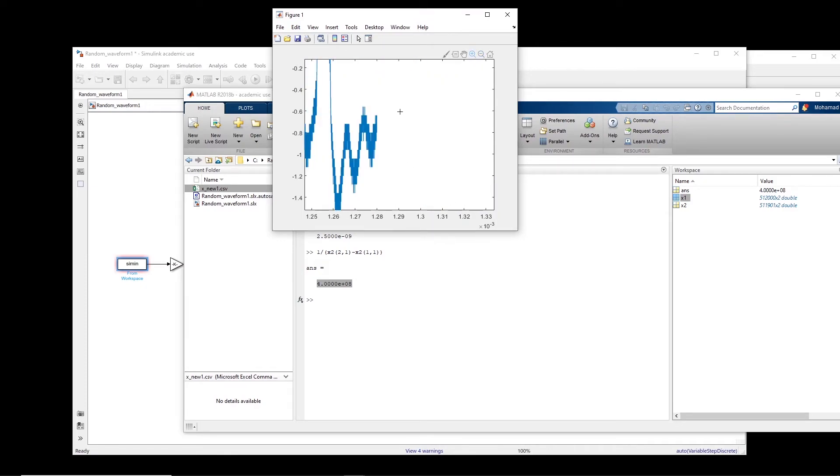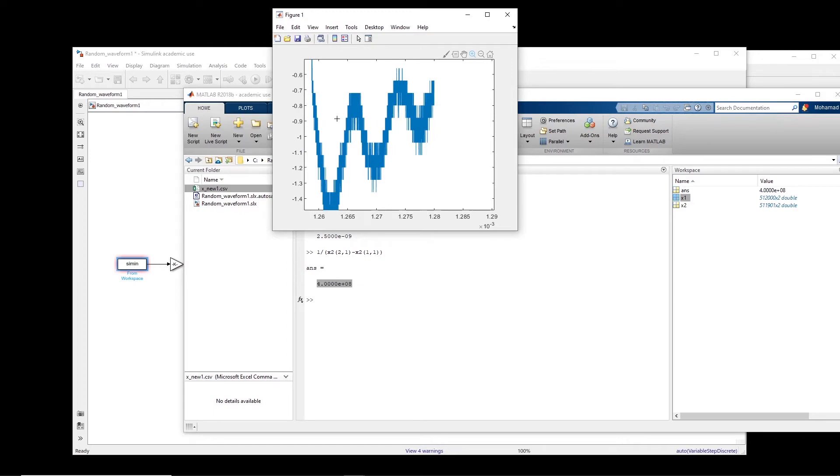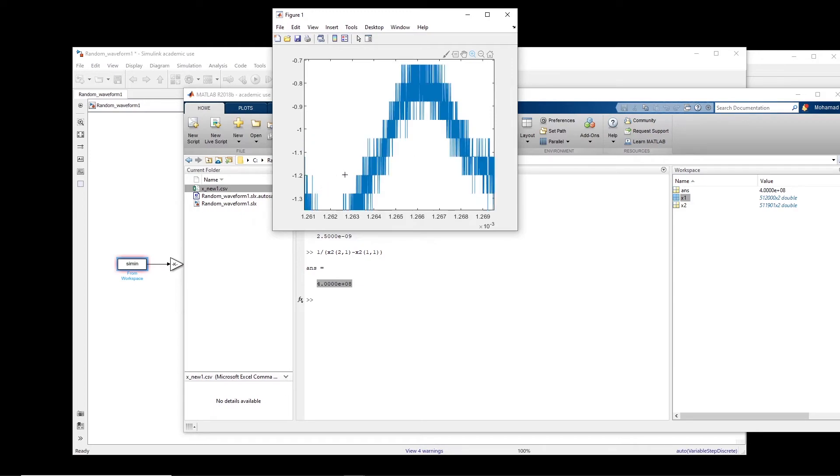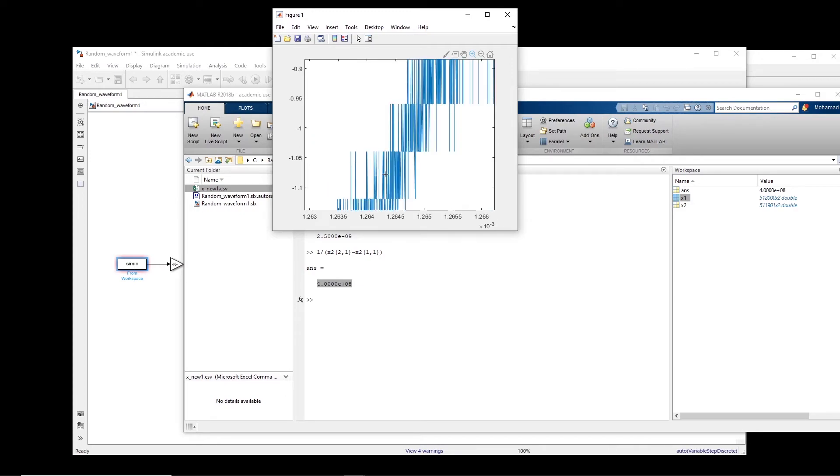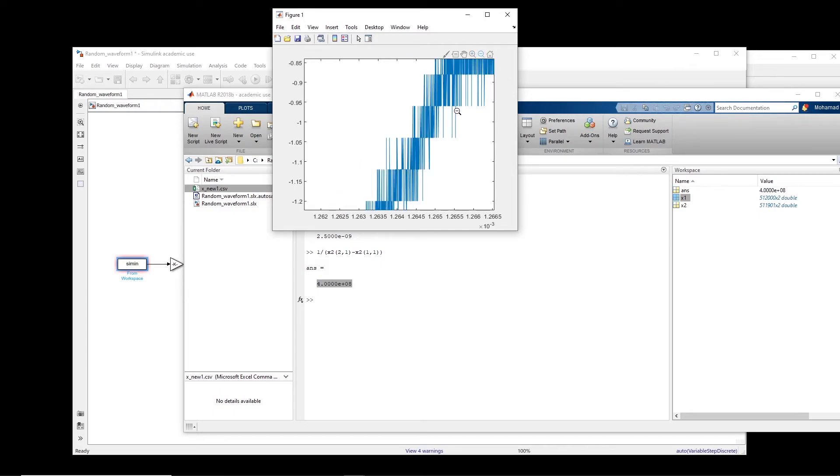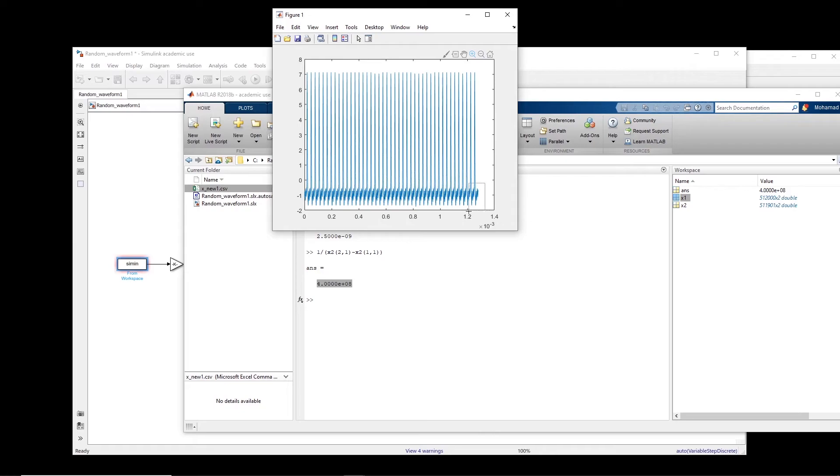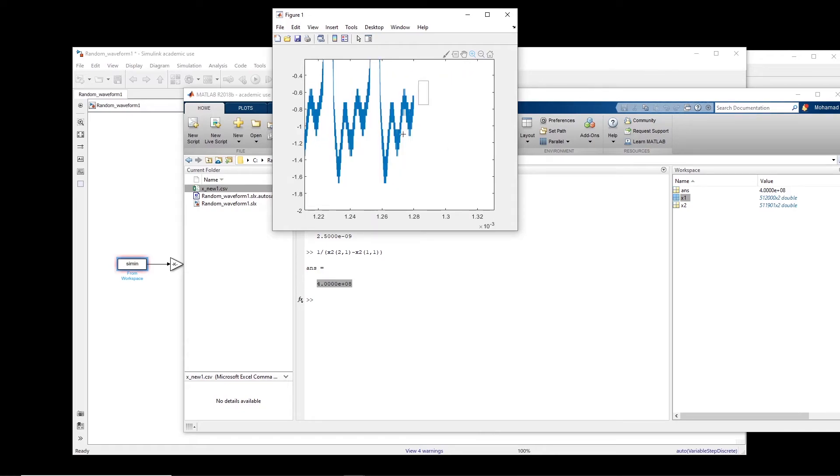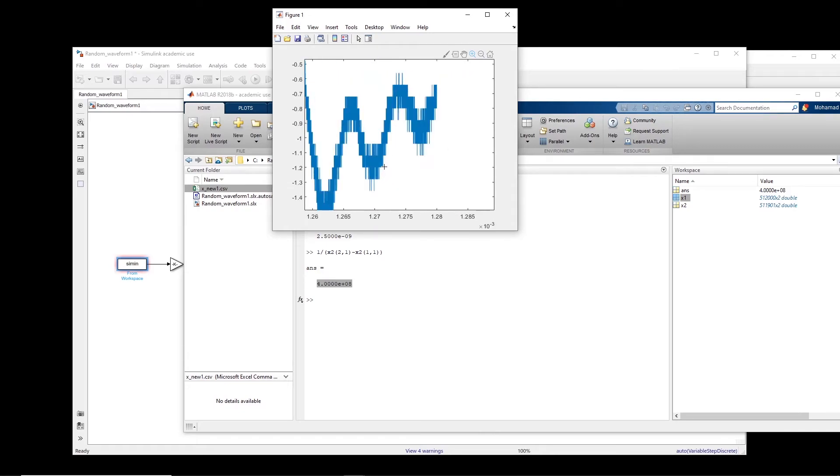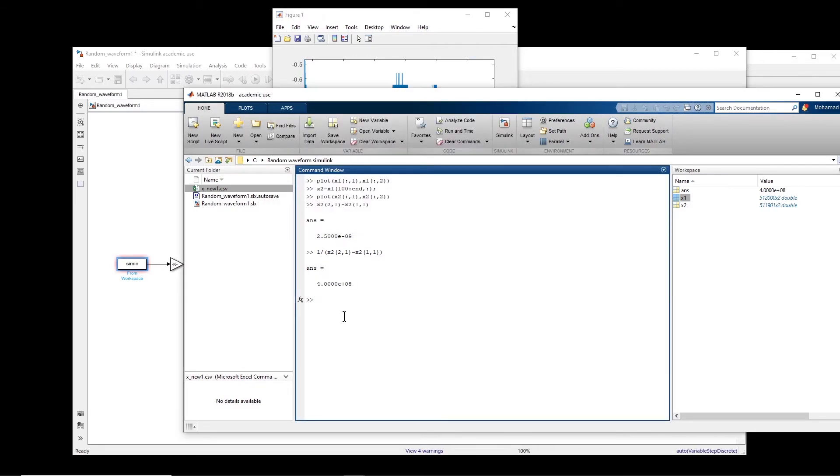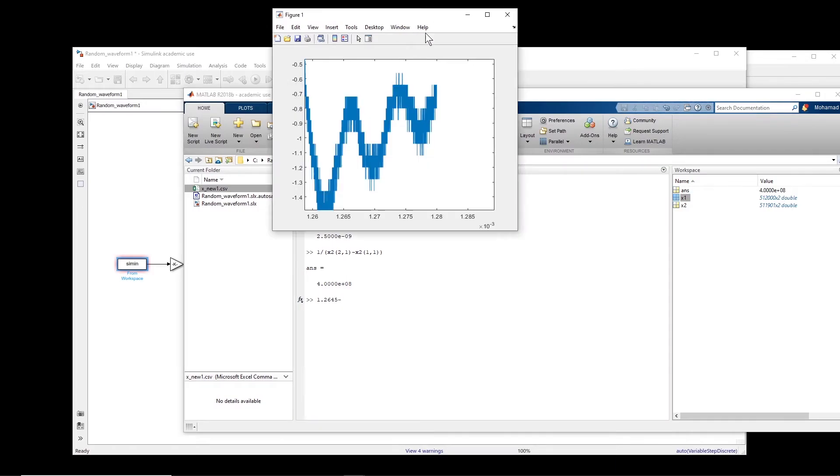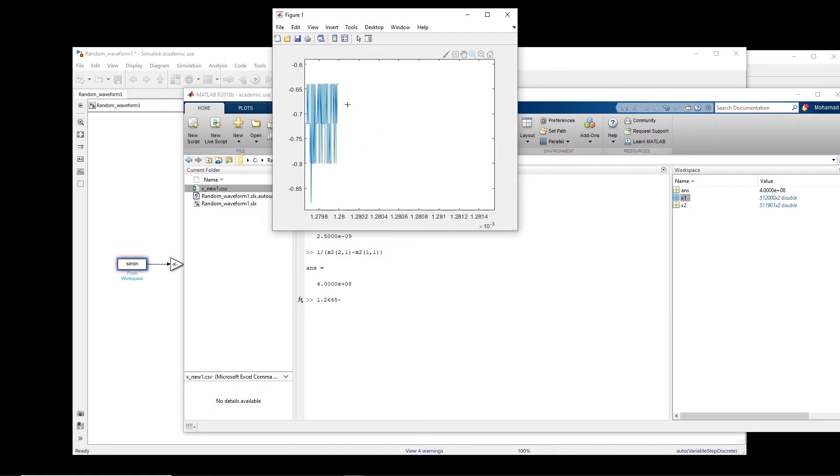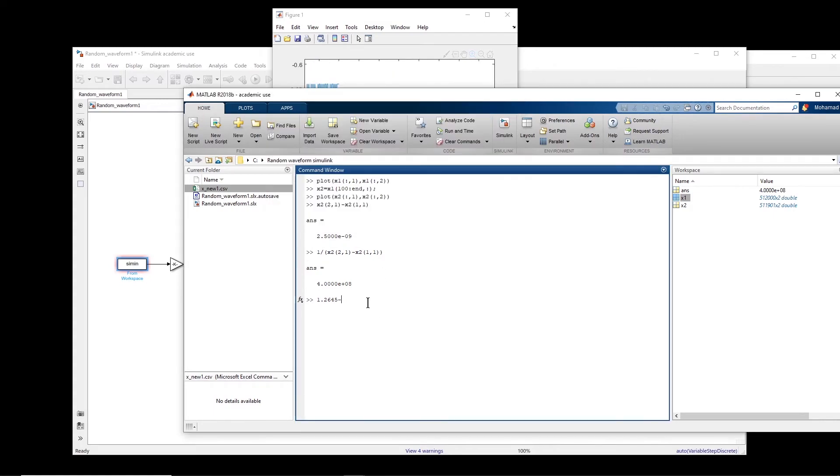And now I will cut a little bit of this. So we have to cut it from here. So this is 26.45. So 1.2645 minus this one, 1.28. And these are, of course, milliseconds.